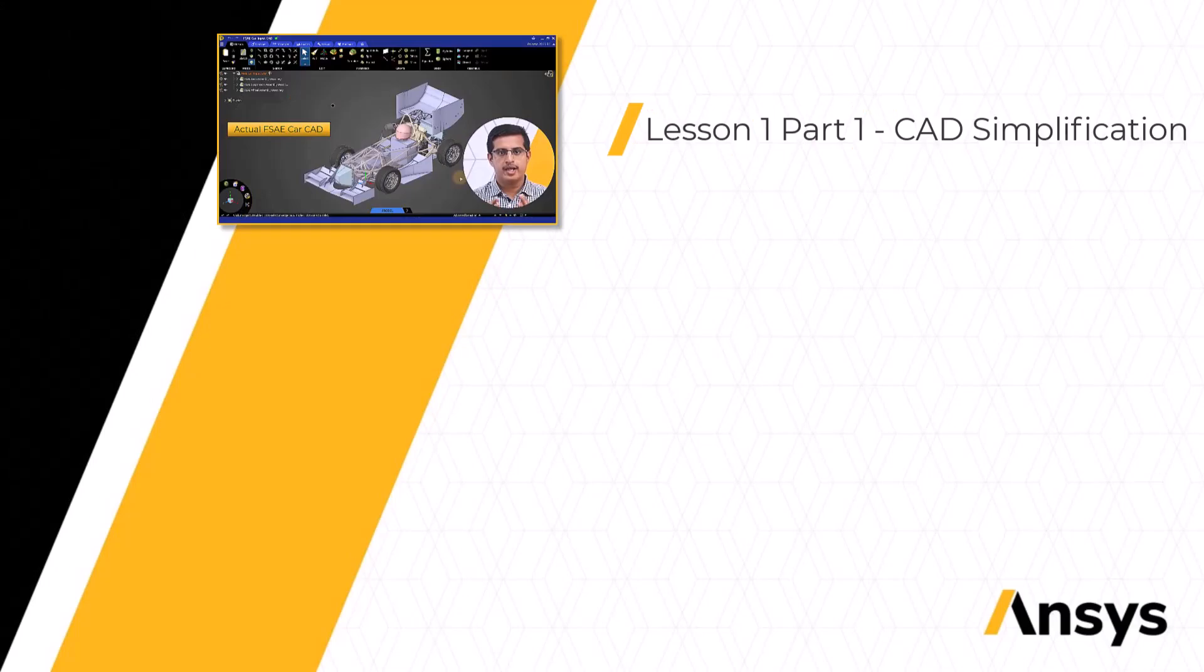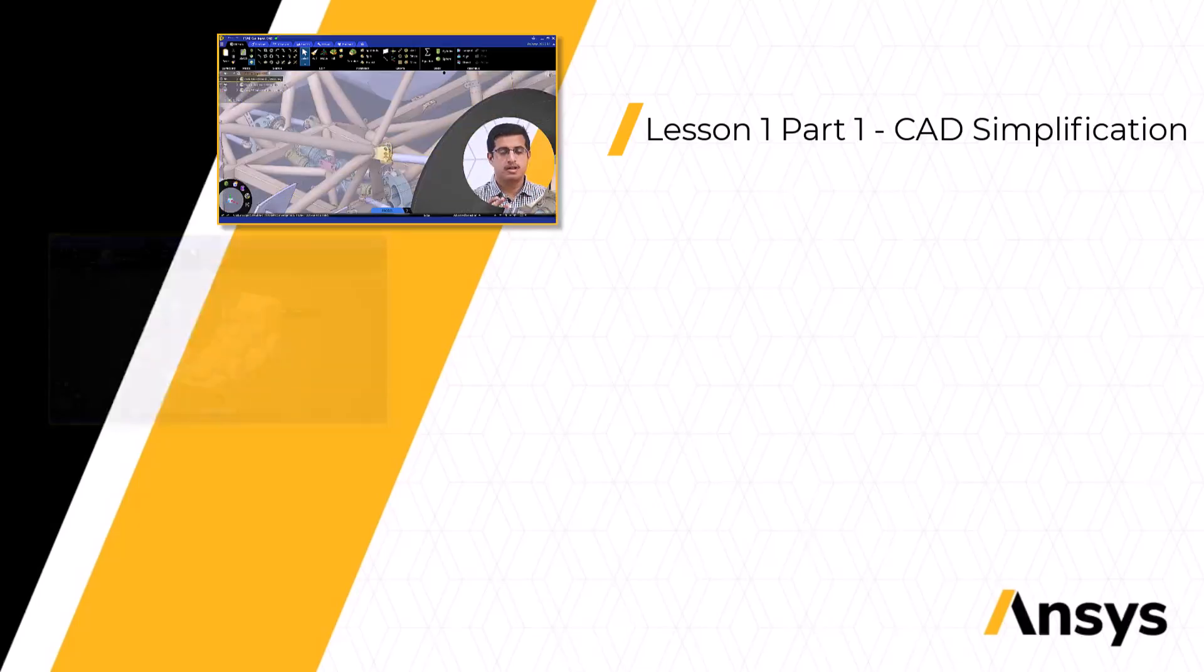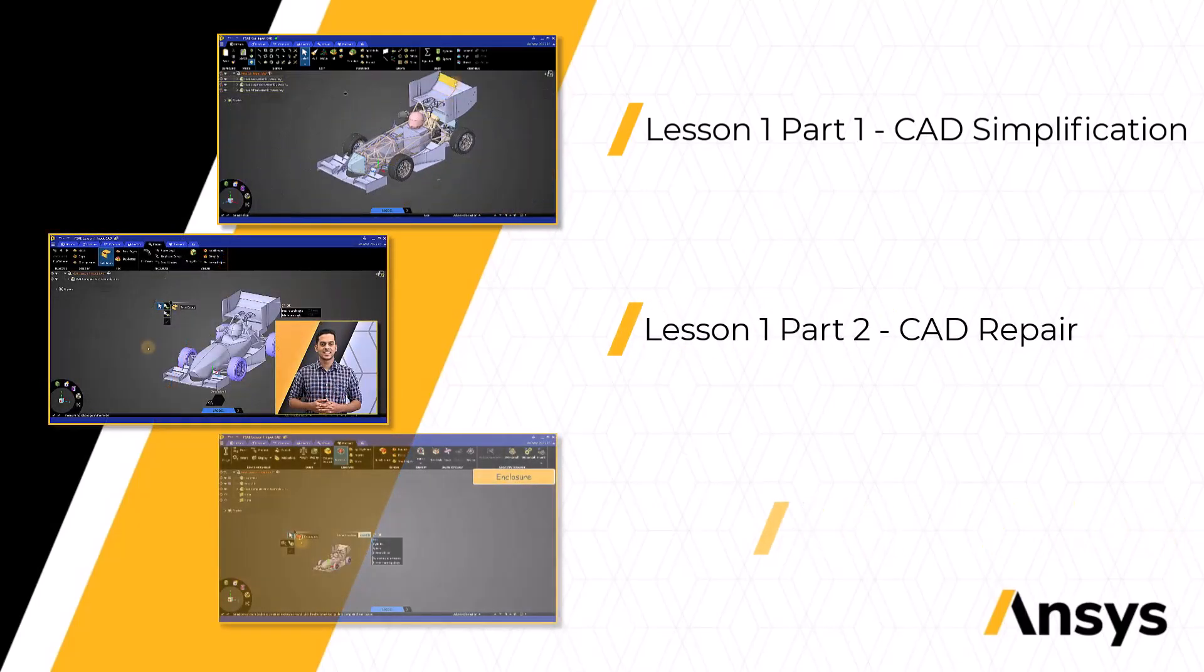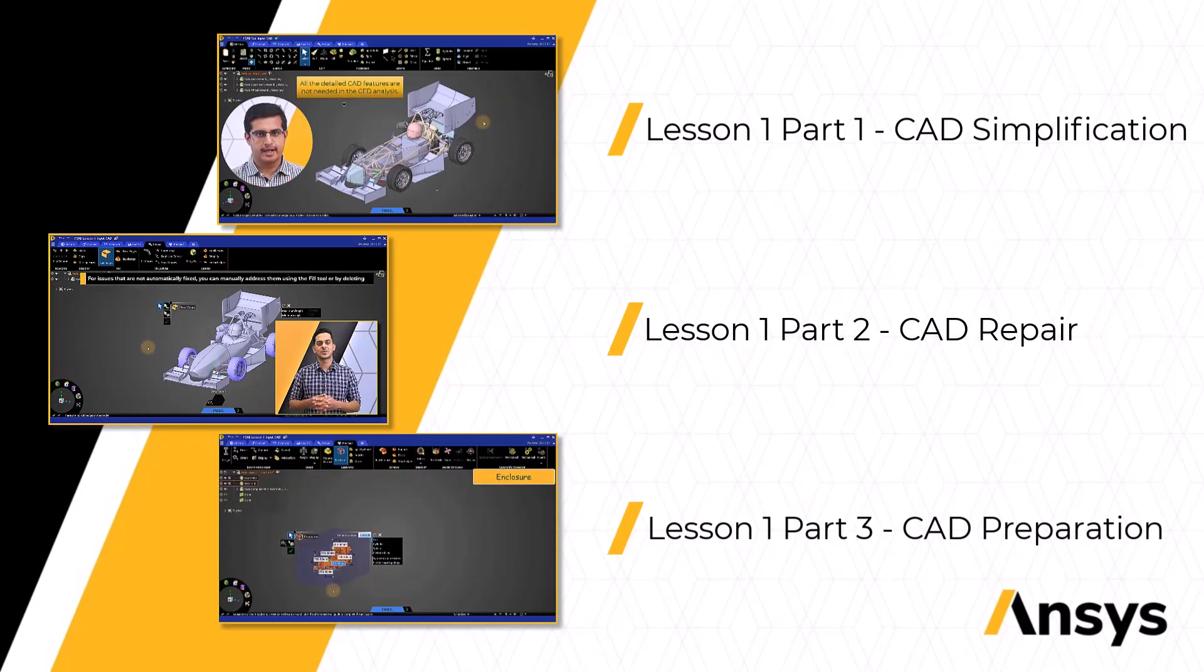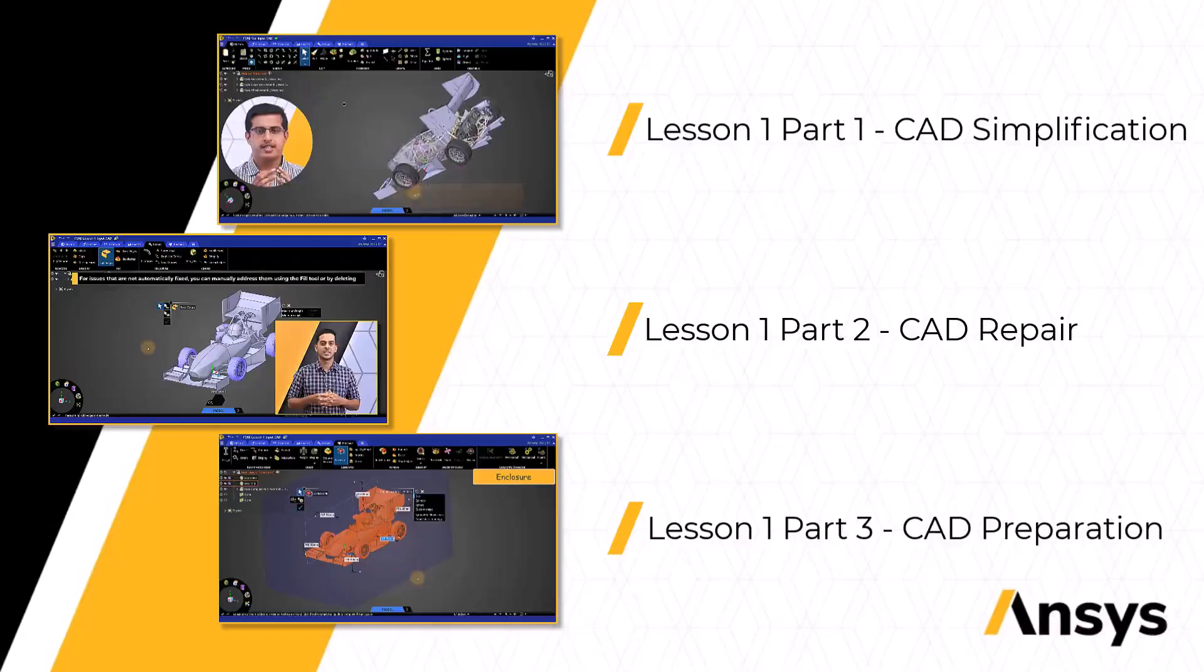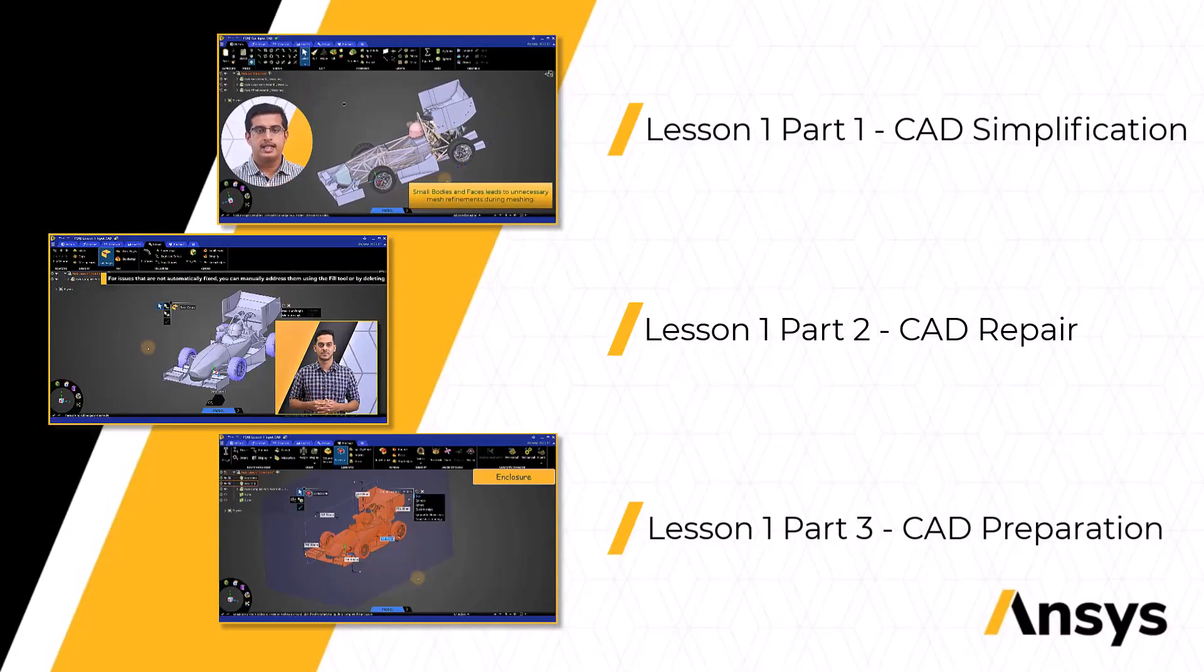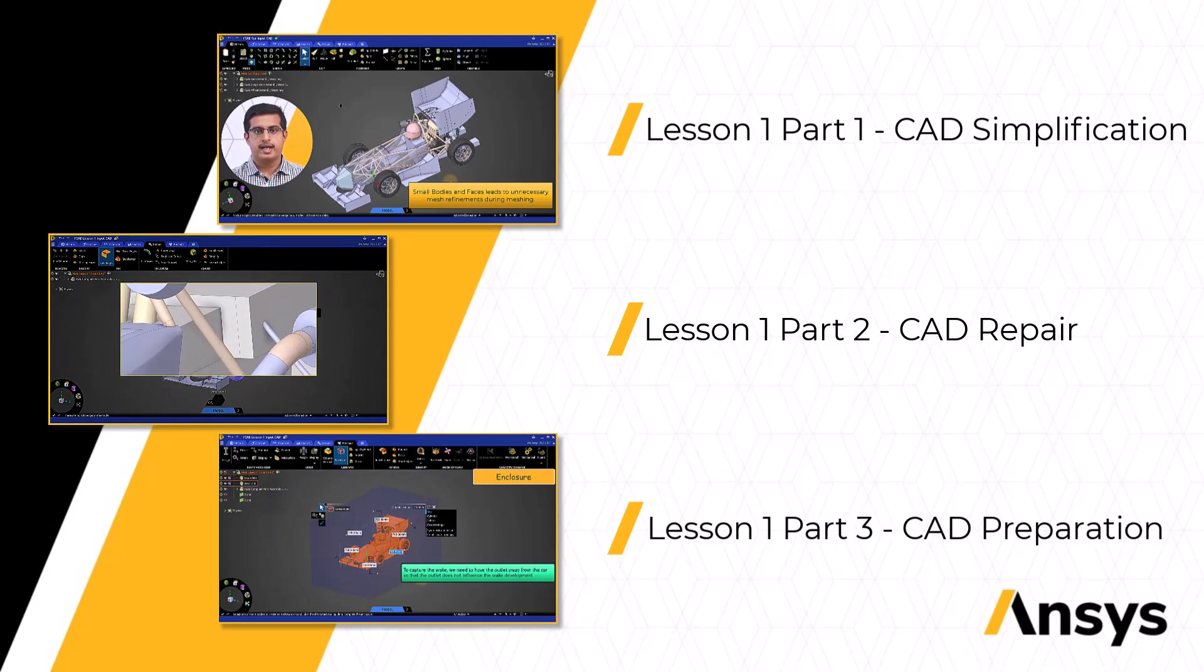We will begin the course with a three-part lesson on CAD simplification in which we will learn how to simplify the complex CAD to a CFD-friendly simplified CAD, repair the simplified CAD and prepare the CAD using ANSYS discovery for meshing and simulation which includes creating the fluid enclosure, creating the MRF zones for the wheel rims, applying the shared topology between fluid regions and creating name selections for different car parts.